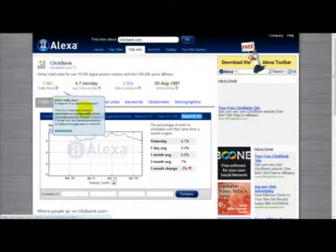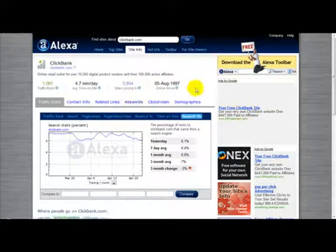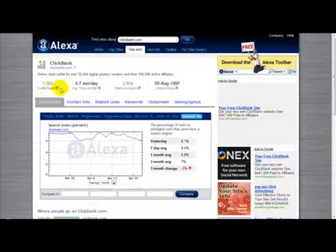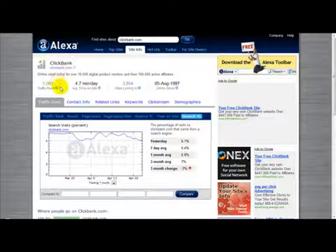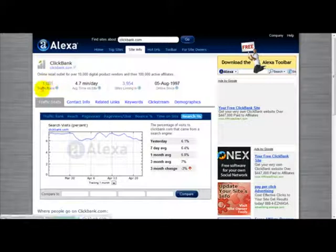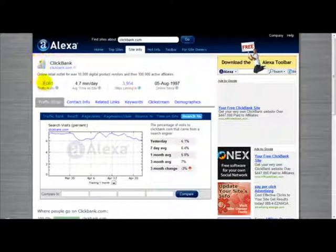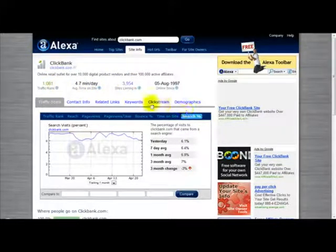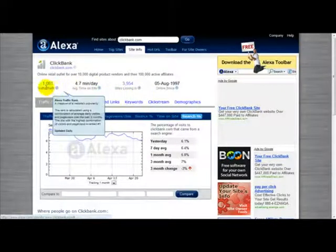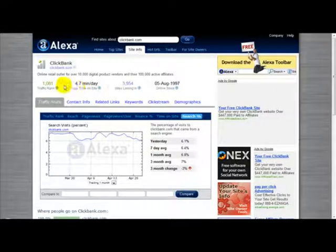So that's basically how you can use Alexa to find out how highly your website is ranked on Google and the other search engines. This figure here — the traffic rank — the lower it is, the better. The higher it is, if your site is in the millions, then the chances are your website is not getting that many visitors and you need to make sure you get your website's name out there.